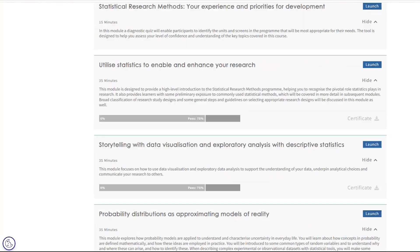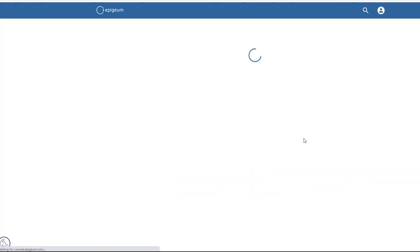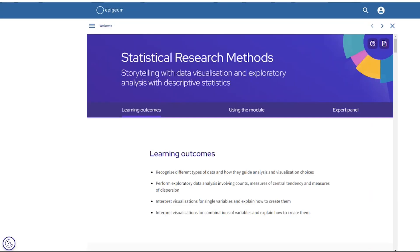Now let's take a closer look at a specific module in more detail. This module is about recognising different types of data, visualising data and interpreting visualisations for single and combinations of variables. This feeds into the wider course benefit in that it provides key support for researchers to evaluate and interpret statistics and report on sound research findings.